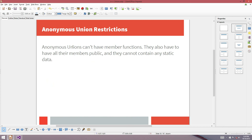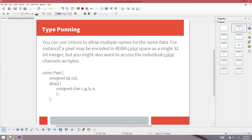Anonymous unions can't have member functions — though you can put member functions with regular unions, exactly like a class or structure. Anonymous unions also have to have all their members public, and they can't contain any static data. So there are a few extra restrictions on anonymous unions.